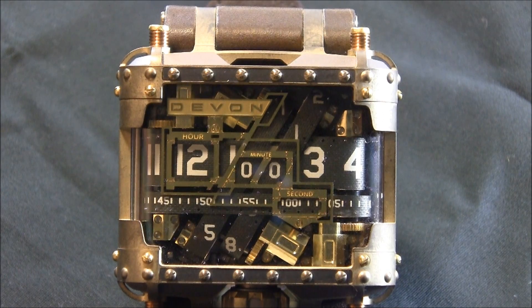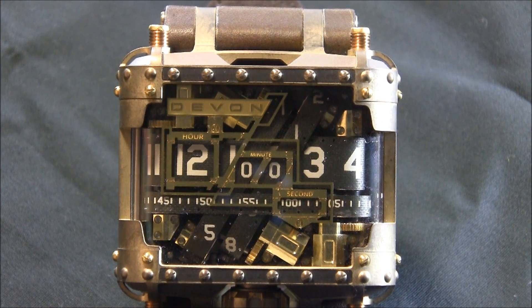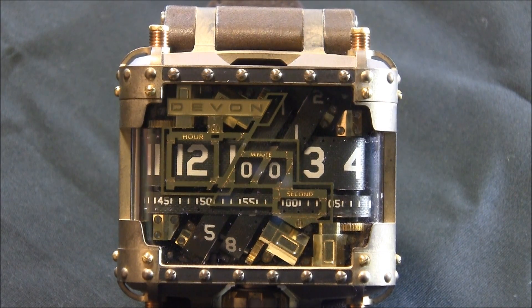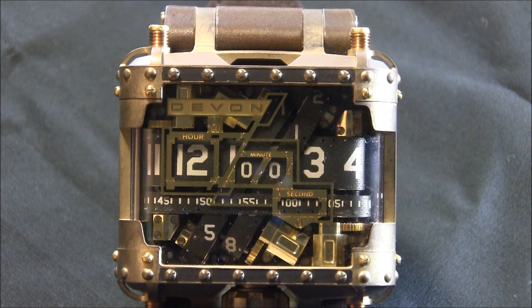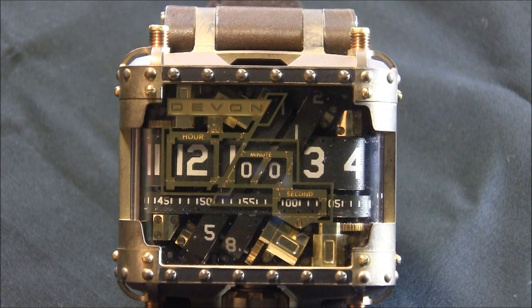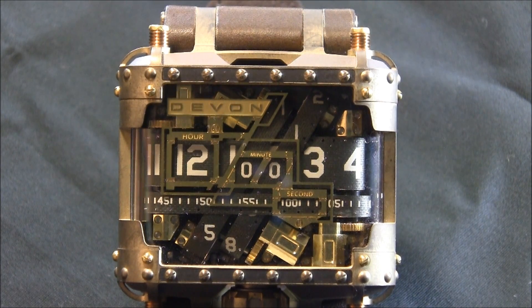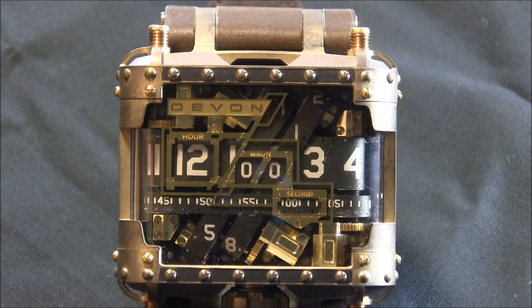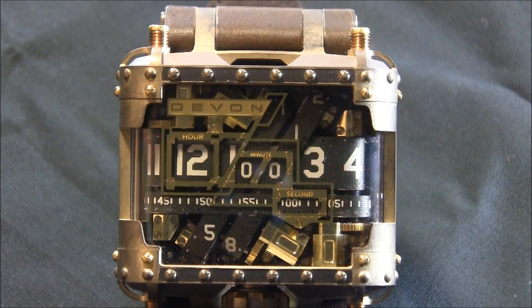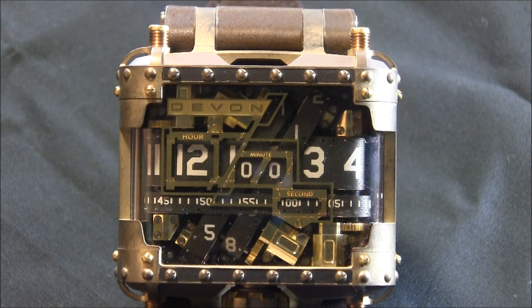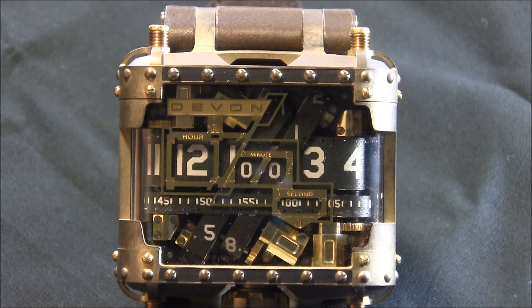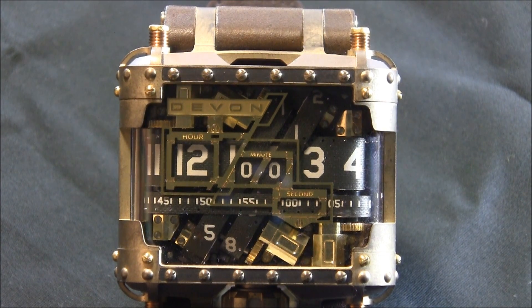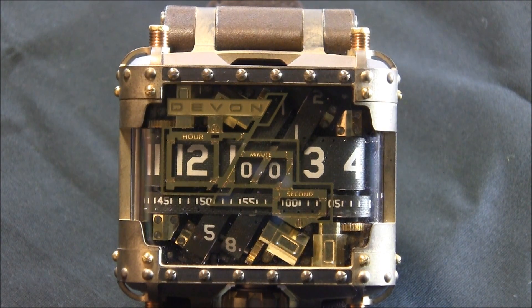This is the Devon Steampunk Tread 1, otherwise known as the Devon Tread 1 Steampunk. It's a special limited version of the Tread 1. I want to start this video with a cool little thing that this watch does that never fails to impress me, and it's cool.